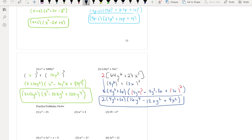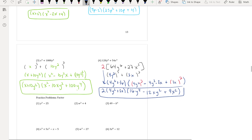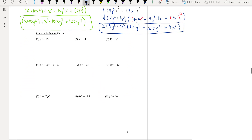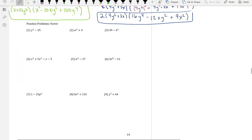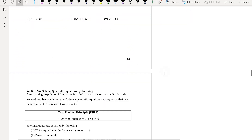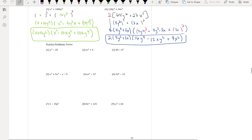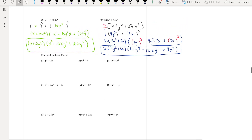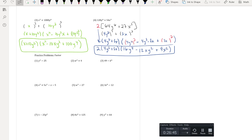Now we have practice problems one through nine. Press pause and work those out for yourself — really try the problems — then come back for the answers.